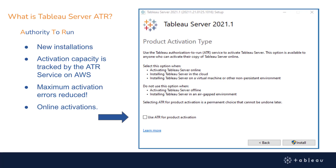On new installations of Tableau Server, you will see this TSM configuration activation screen. There's a small checkbox at the bottom of the menu that says 'use ATR for product activation.' Please note that this feature is only available with new installations of Tableau Server. We introduced this feature to help with a maximum activation error that can often occur when test machines are not deactivated before they are shut down.